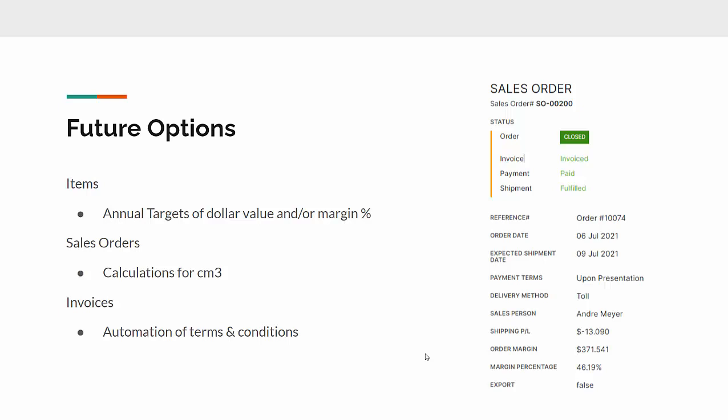For the future, they have got some other things I've been discussing with us. They understand now that they could set annual targets, either of dollar value or margin percentages per product, and then they could compare their forecasts and targets quite easily because we now have that detailed information.